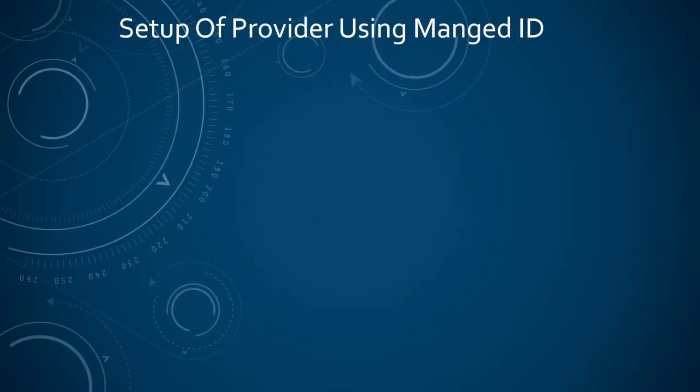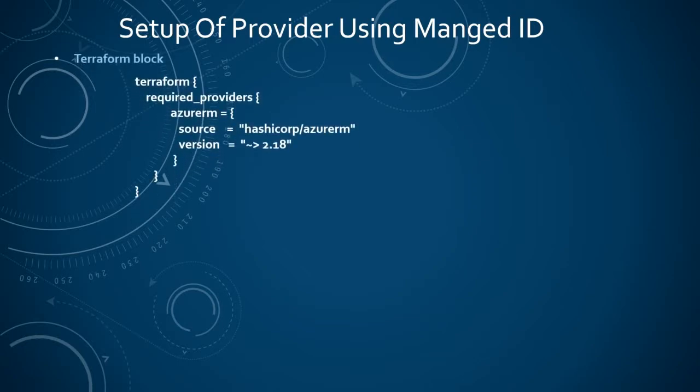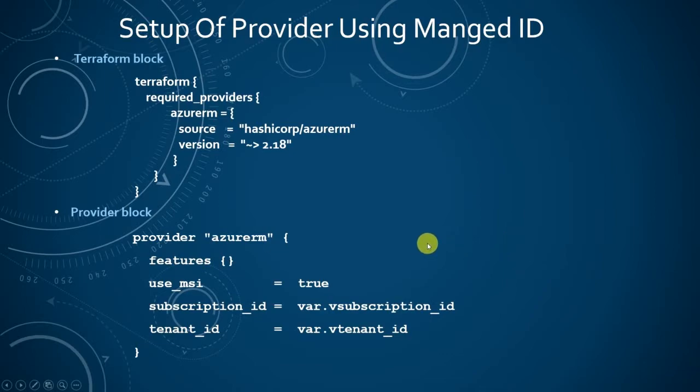Let us start by setting up the provider using managed identity. As we are now using Terraform version 14, we have to configure the required providers inside the Terraform block. We have to configure the required block inside the Terraform configuration block and the provider block with required fields. In Terraform version 14, we no more declare the version of azure rm inside the provider azure rm block.